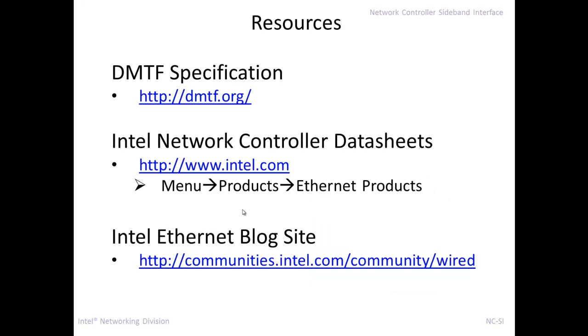So some extra resources, you can always go to the DMTF website and read about NCSI. If you want to know about the internals of Intel Ethernet controllers, you can go to the intel.com site and dig around to the Ethernet products and find a specific product and open up the data sheet. And then the Intel Ethernet blog site where I blog stuff and there's always questions being asked on that kind of stuff. So I hope you found this of use.